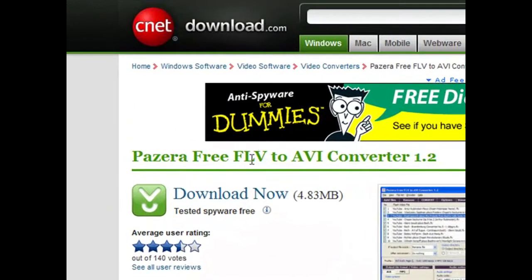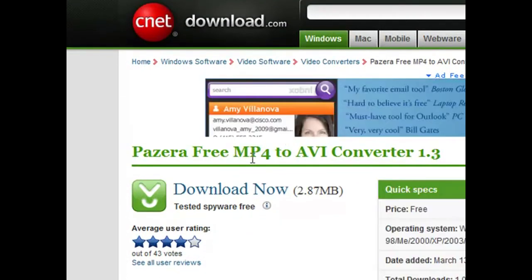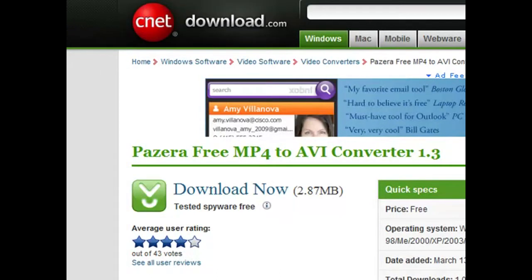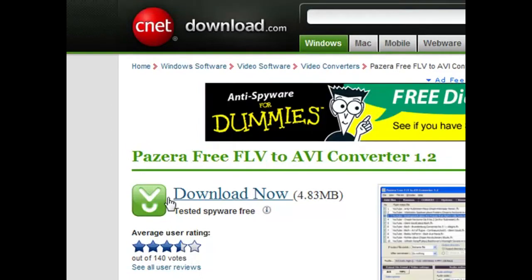And they're called Pazera Free FLV to AVI Converter 1.2, and you've got free MP4 to AVI Converter 1.3. So I'll download the FLV to AVI download now.